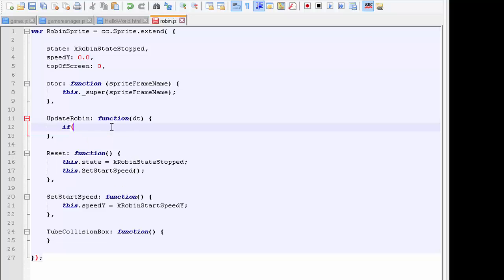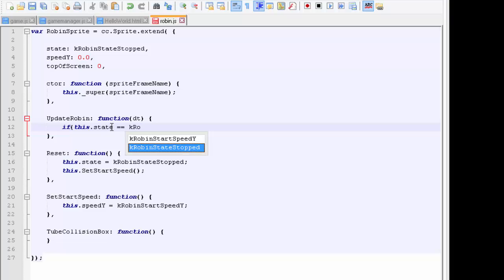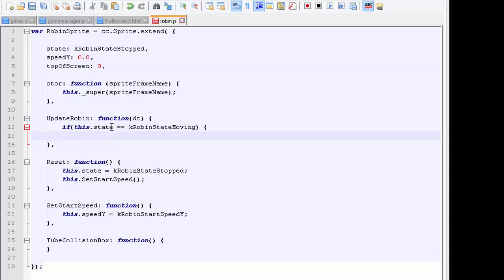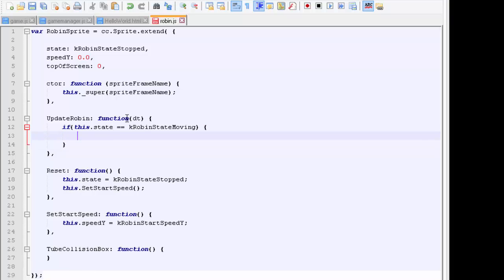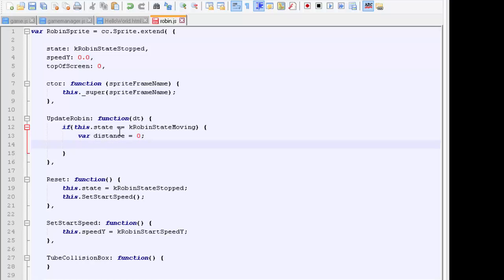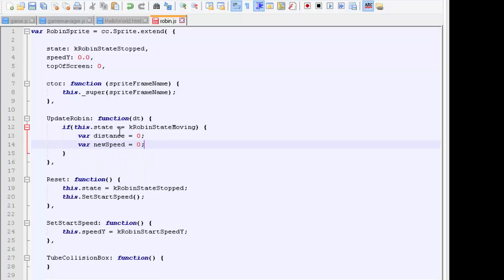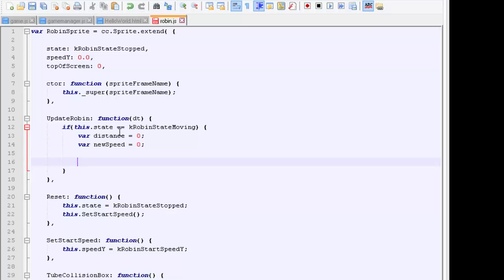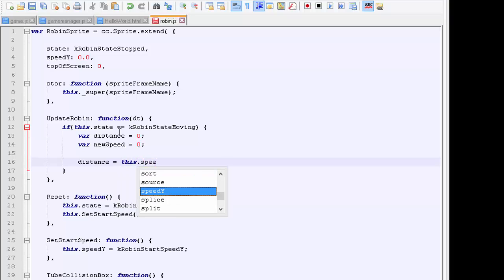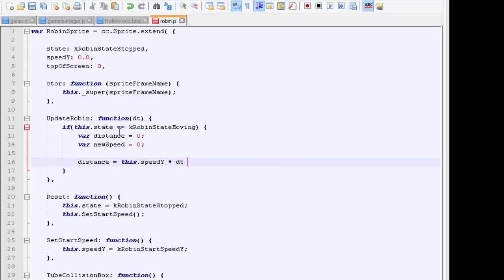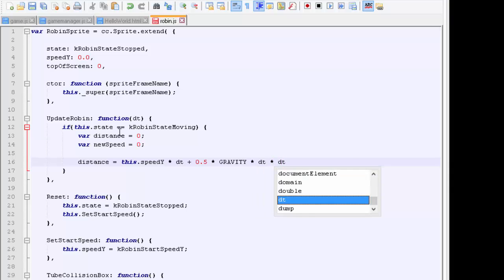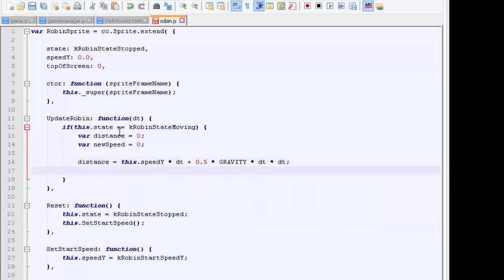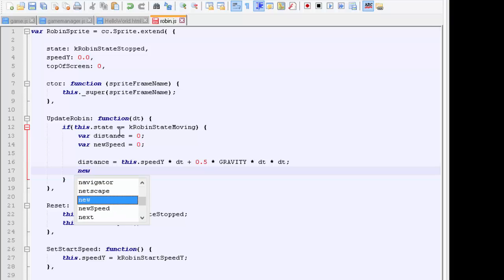We're going to do our update and say that if this.state is equal to k_robin_state_moving, then we're going to update its position according to the time since the last update, which is this dt, and the various parameters. So we say var distance equals 0, and var new_speed equals 0. Now we use the physics equation. Distance equals this.speed_y times dt, so that's s equals ut plus 0.5 times gravity times time squared, so dt multiplied by dt.